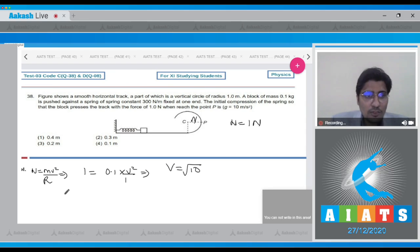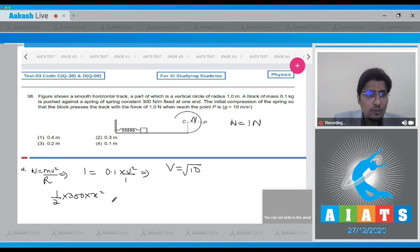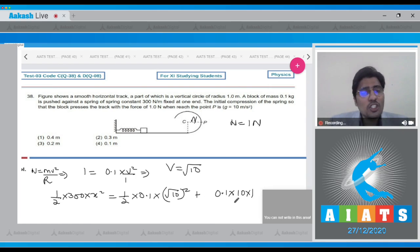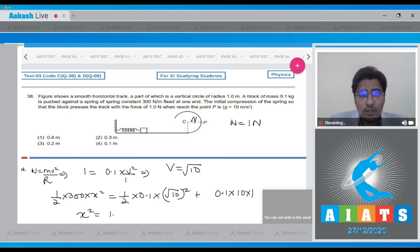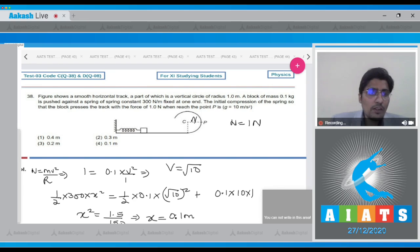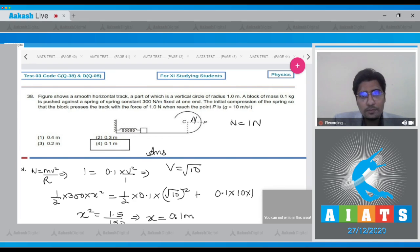Applying energy conservation: ½KX² = ½ × 0.1 × (√10)² + 0.1 × 10 × 1. That is, the spring potential energy equals the kinetic energy plus the change in gravitational PE. From this, X² = 1.5/150, so X = 0.1 meters. The correct answer is option number 4.